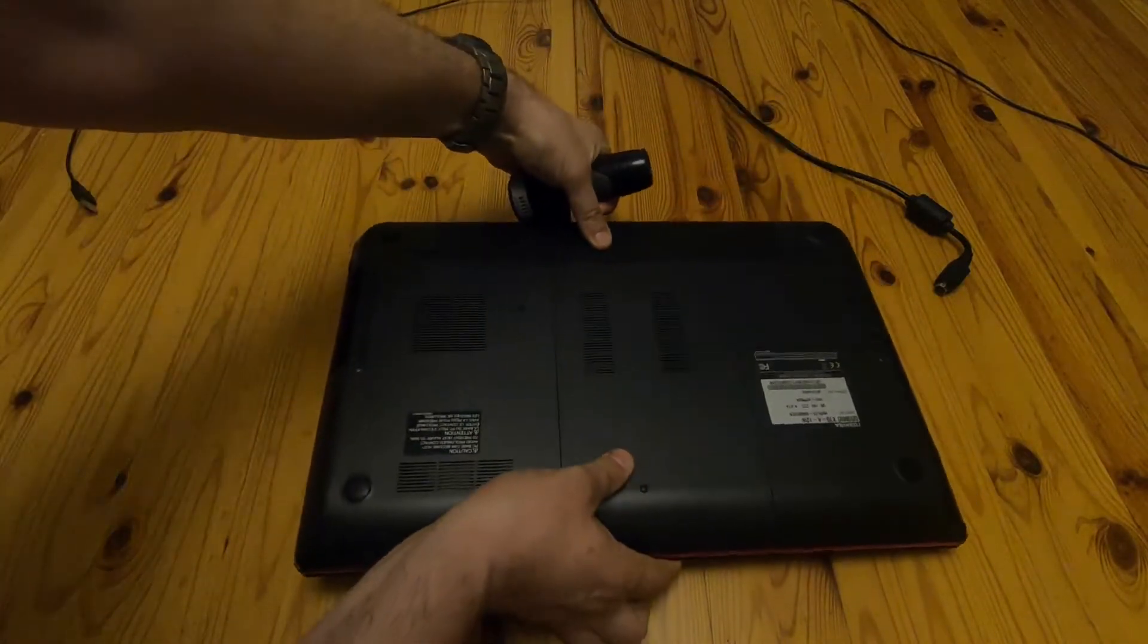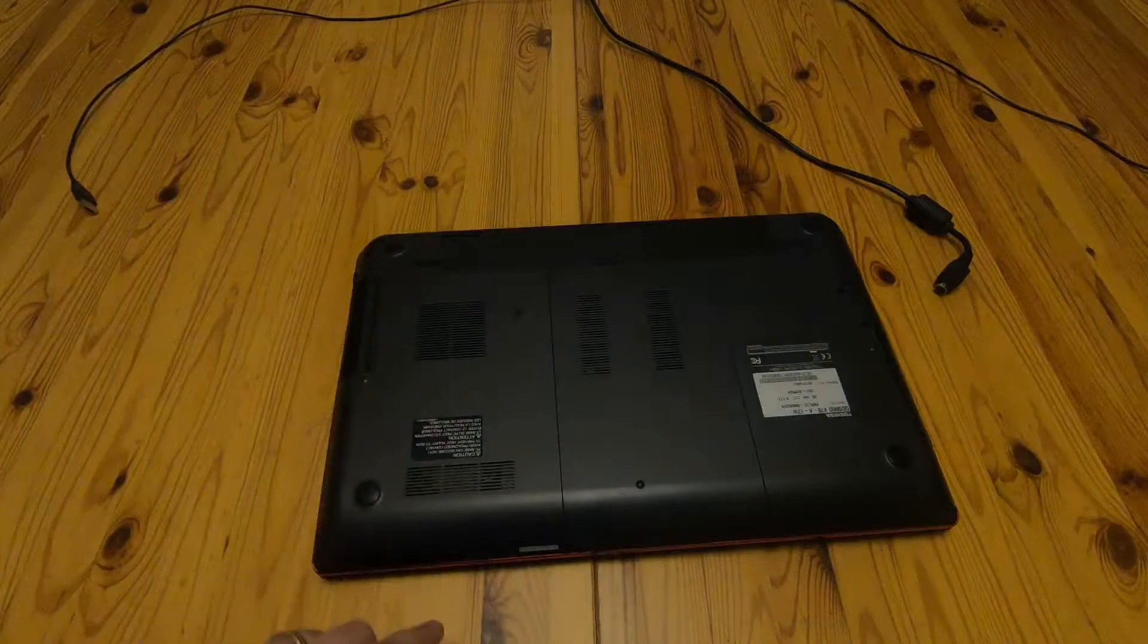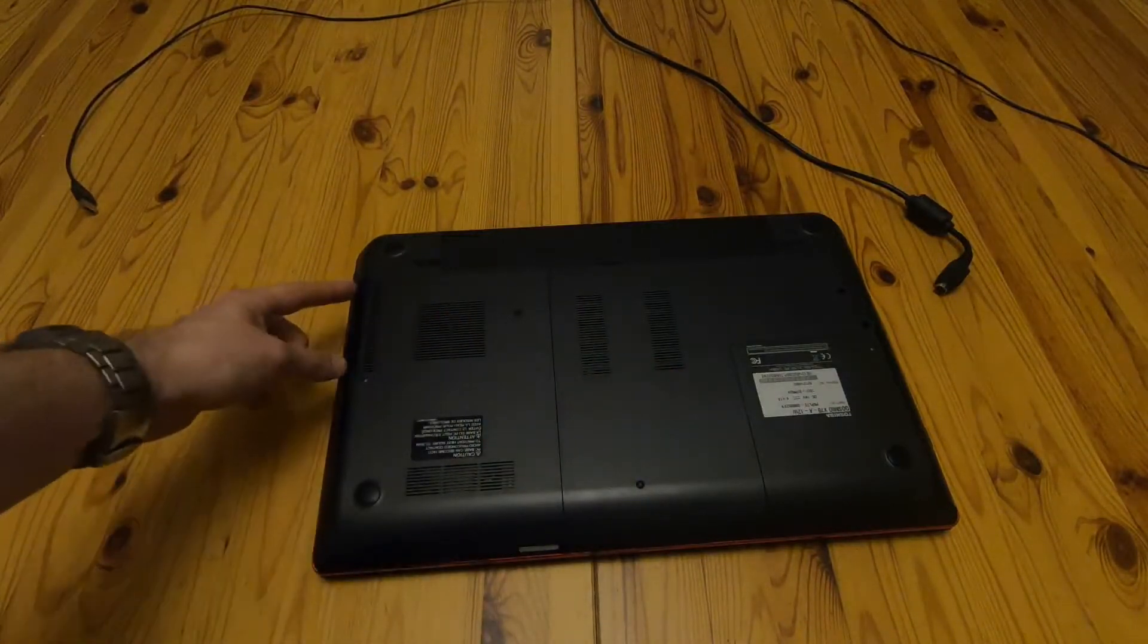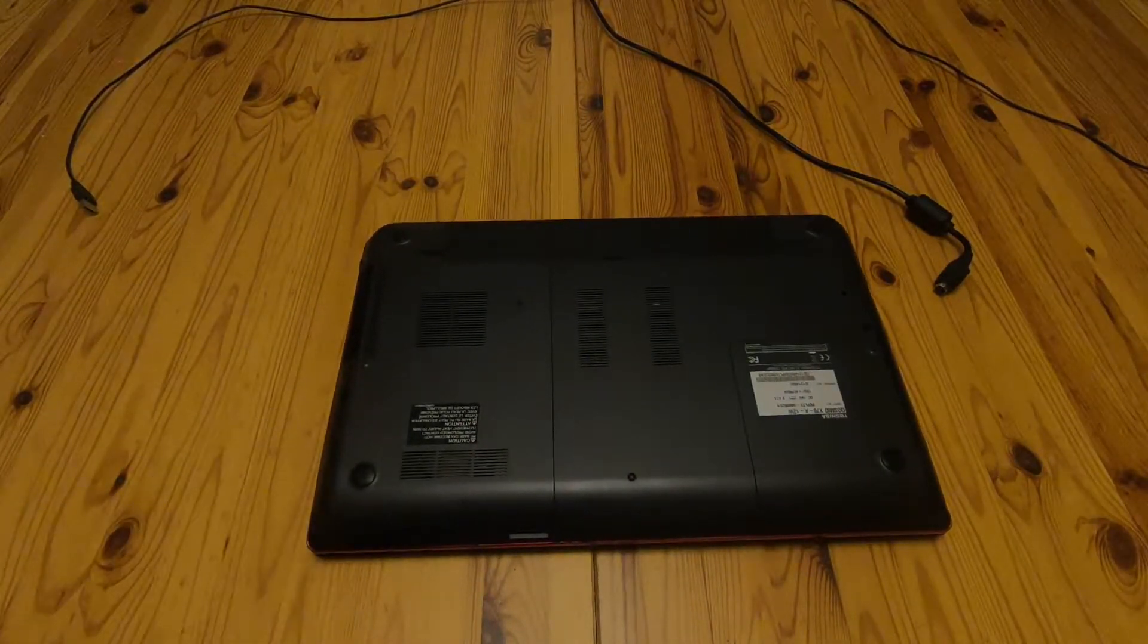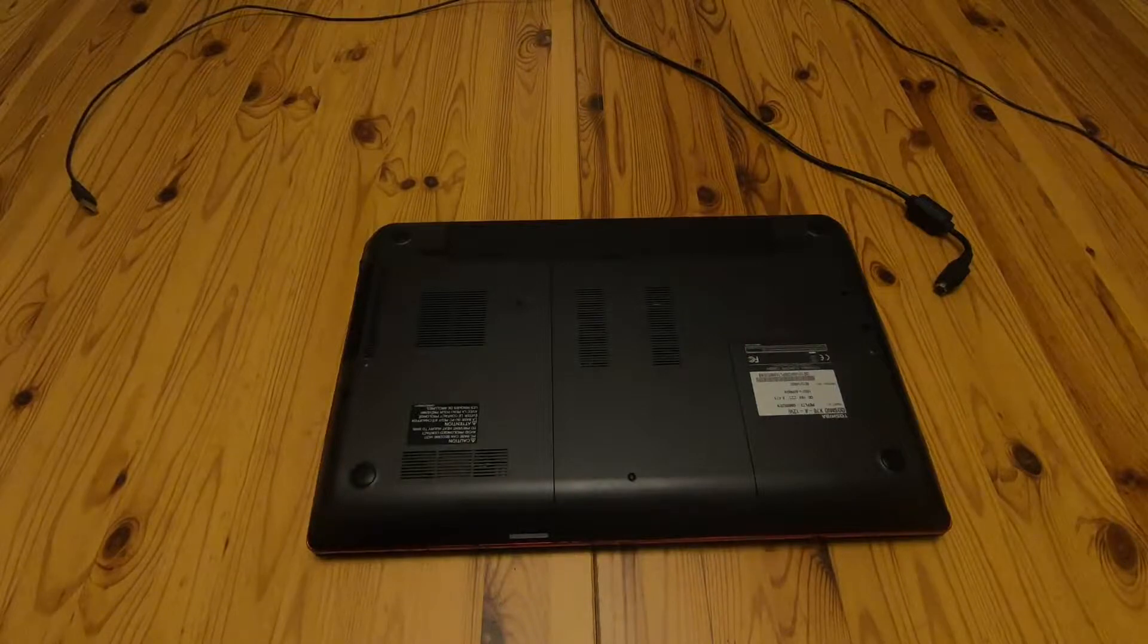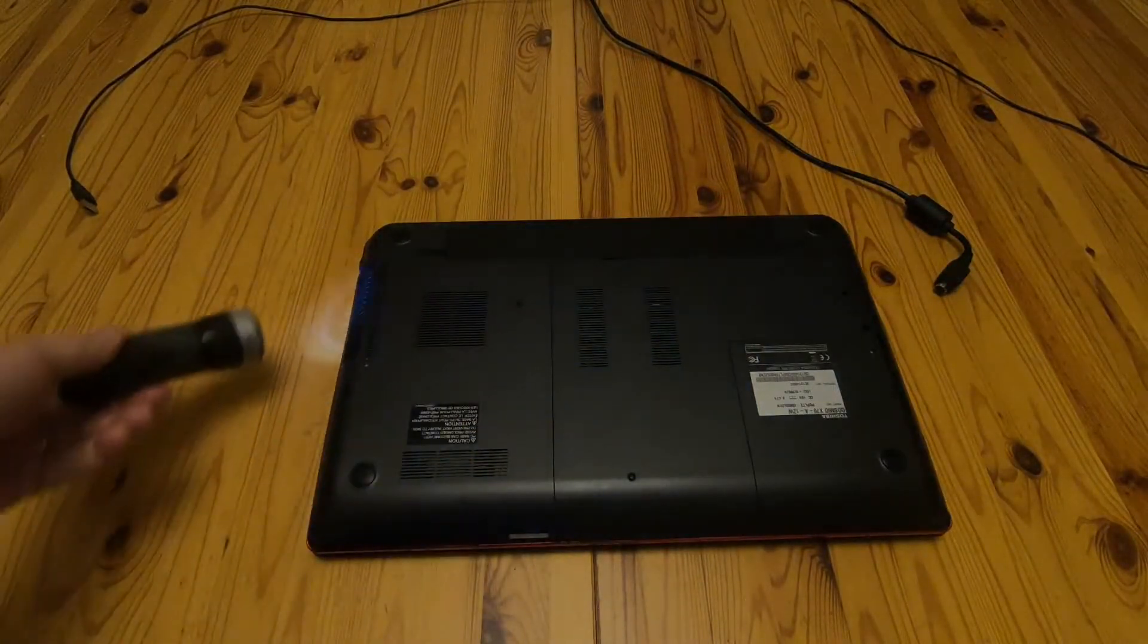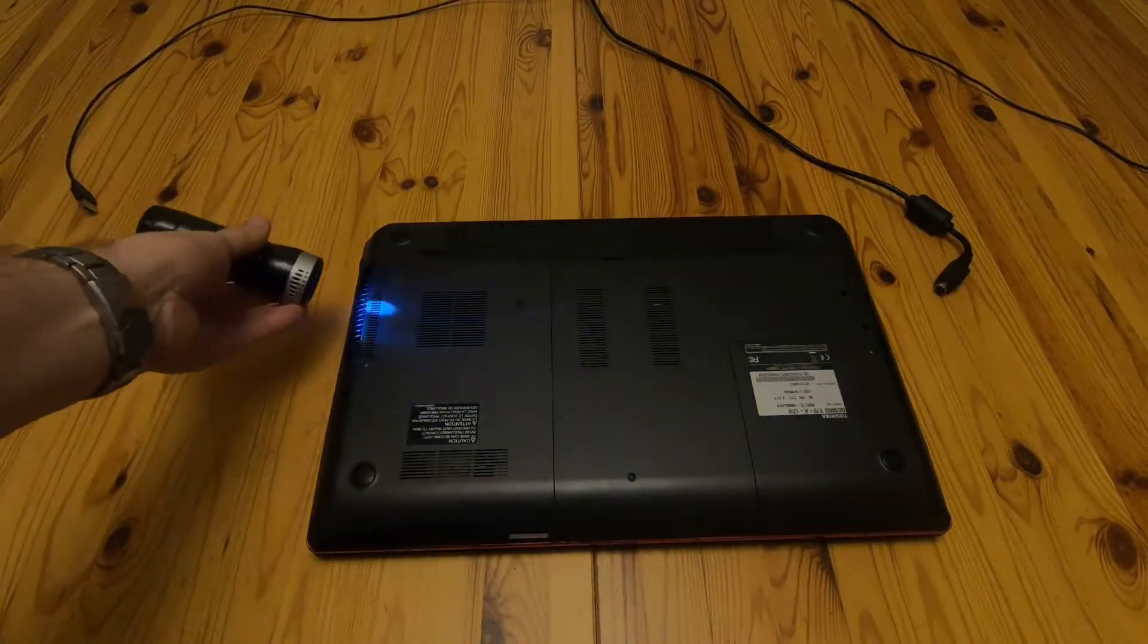This particular model, you've got air intake there, there. The main fan air intake is there and it all gets blown out through there. Now this tip works with any laptop. Rather than take the whole thing apart, get yourself a torch, turn the lights out, which I'm not going to do because it will confuse the GoPro.